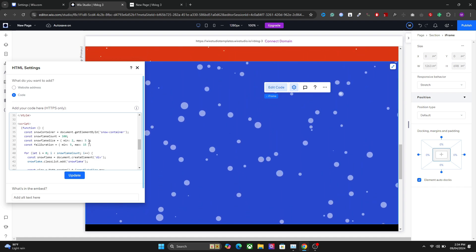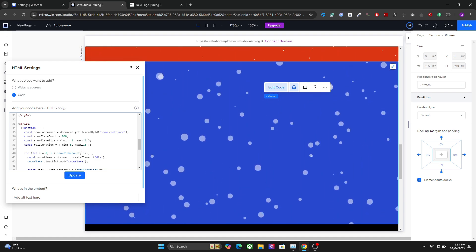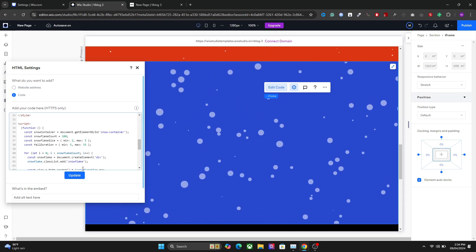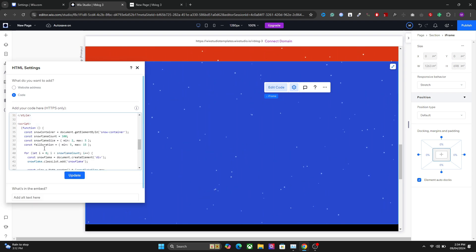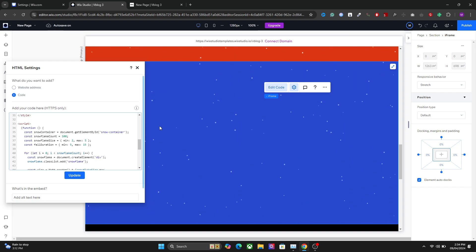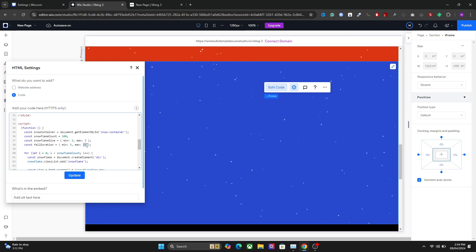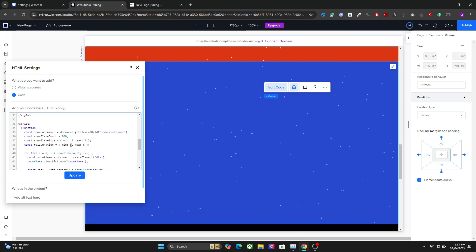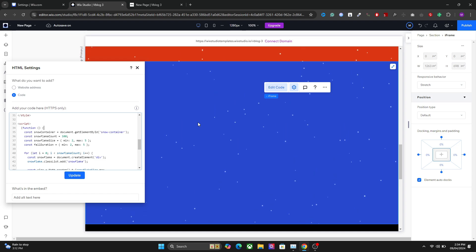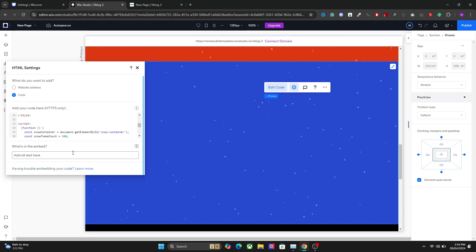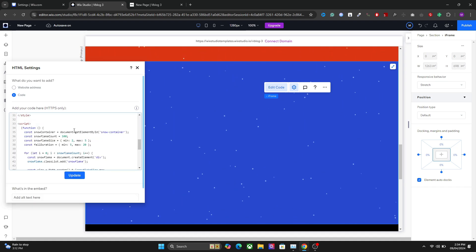And finally we have the fall duration. Again, this is a variable - there are different speeds for different flags to make things more natural. You can change the fall duration. I can set it to, let's say, 5 and here 2. Now you have a faster fall. It's totally up to you how fast or slow you want this snow to go.